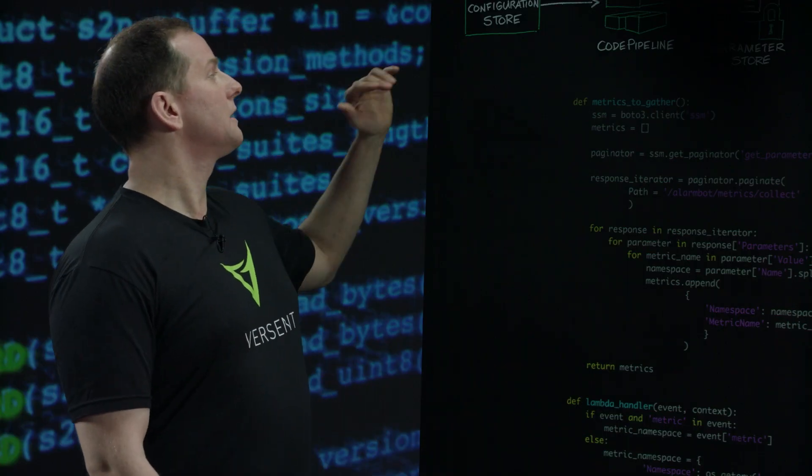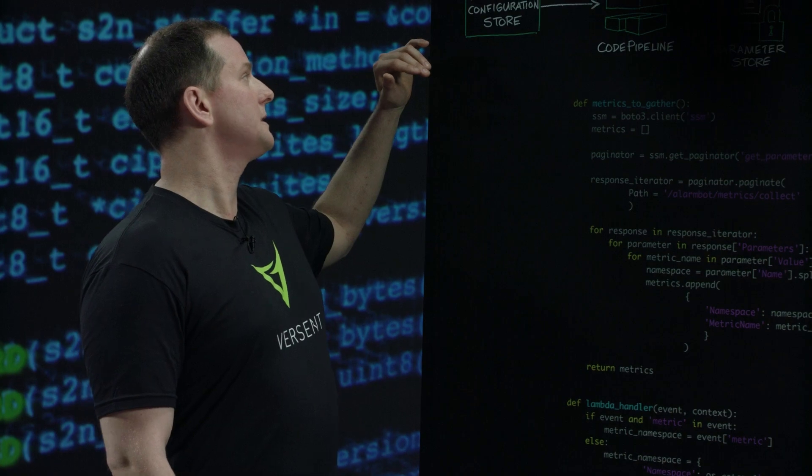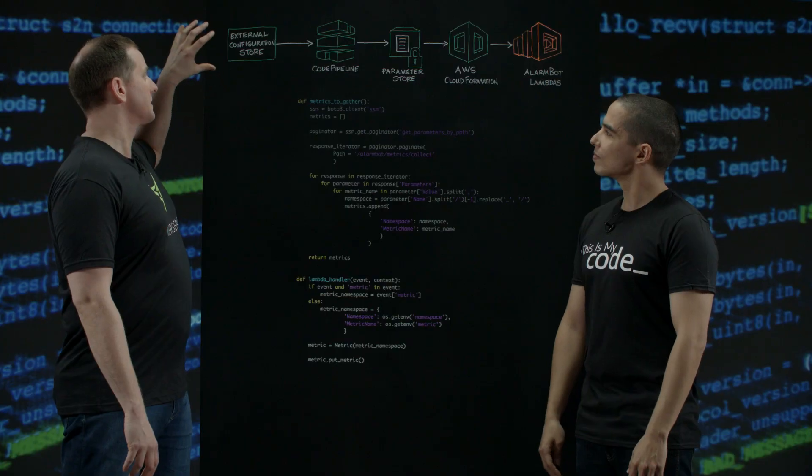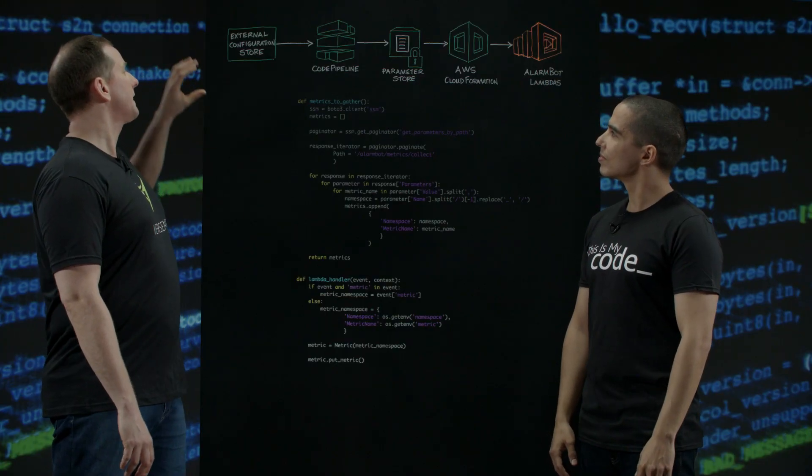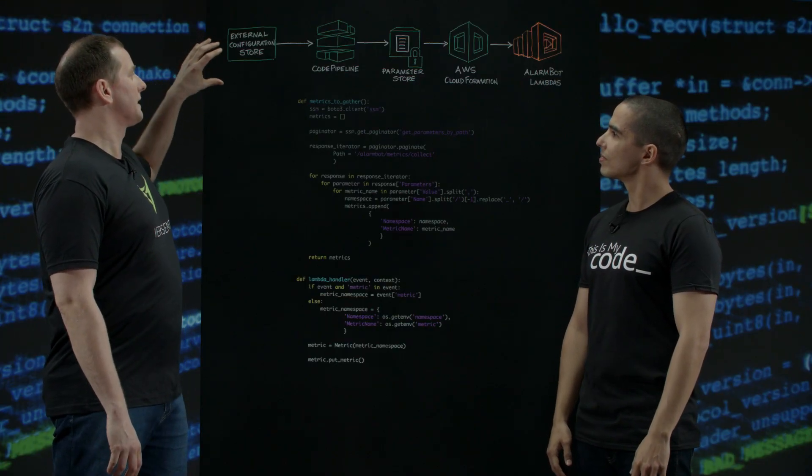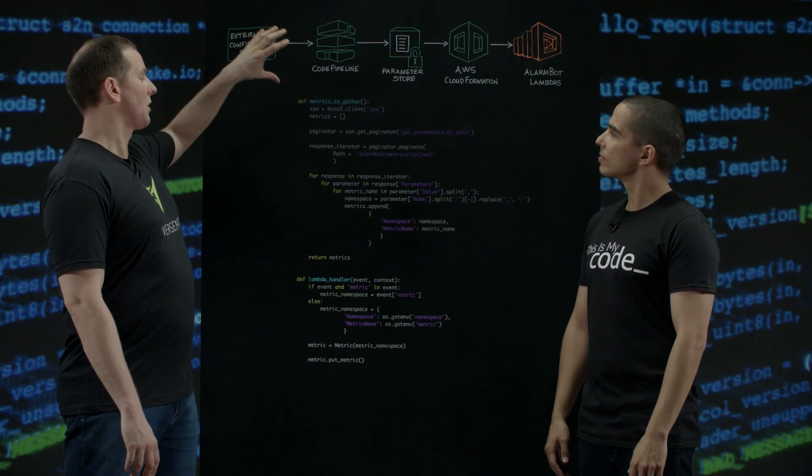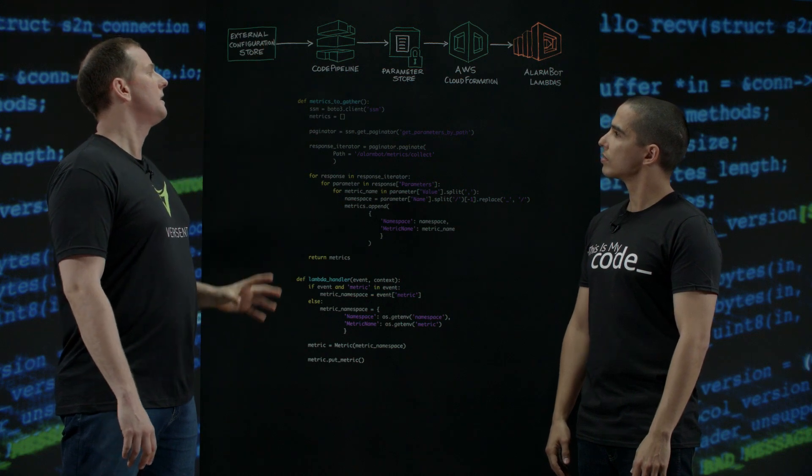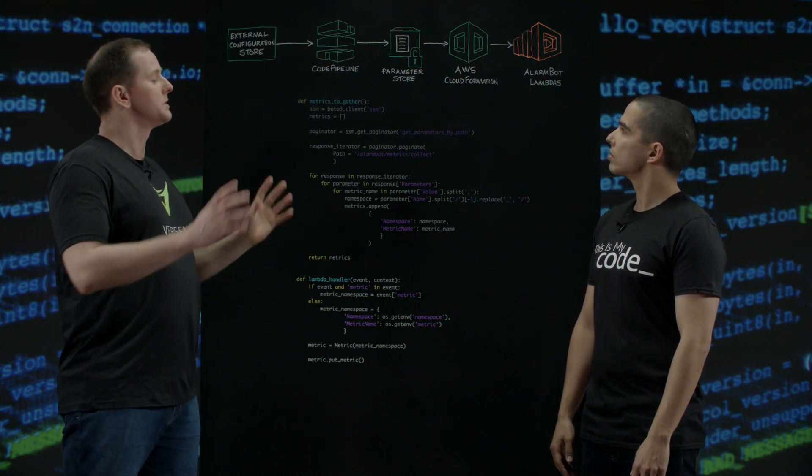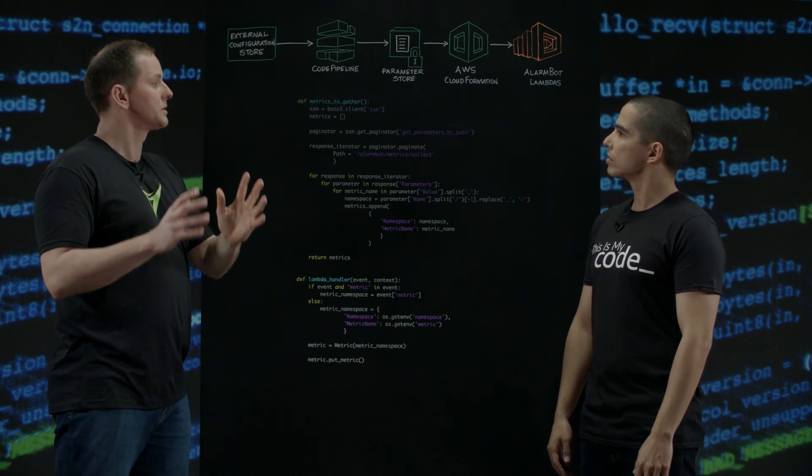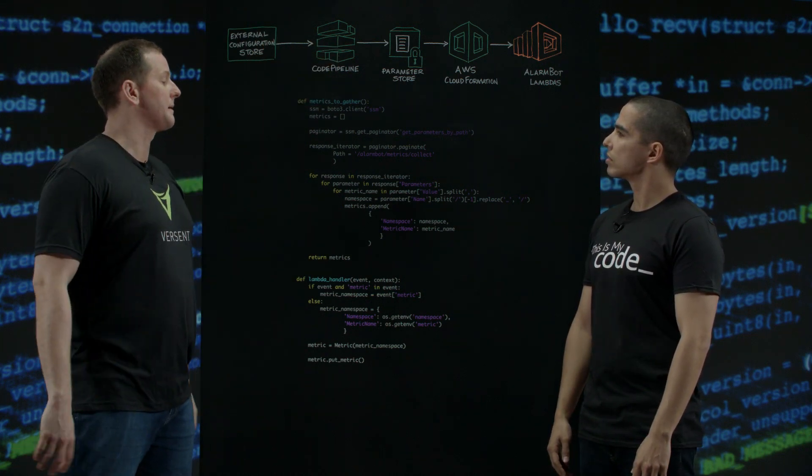Sure. So the configuration of the alarms is driven by an external configuration store. That external configuration triggers a code pipeline which generates a series of Lambdas which interrogate CloudWatch to put alarms on key metrics.